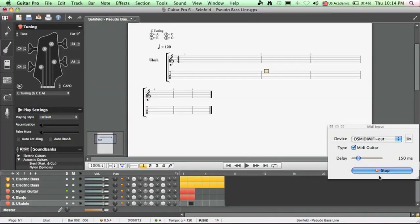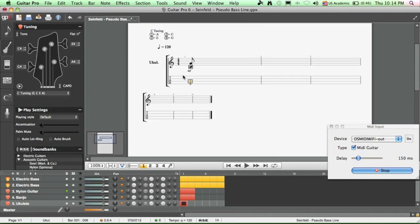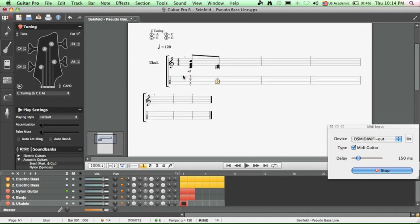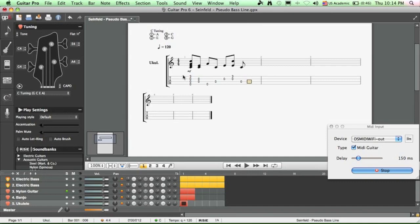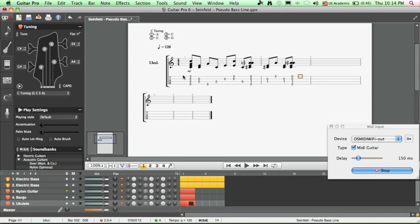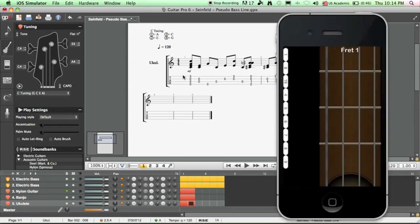And when you're ready, tap on record. Here we go. And there you go. You got the ukulele tablature right there. And you didn't have to touch the keyboard. You just played it on this app here, and everything is captured.